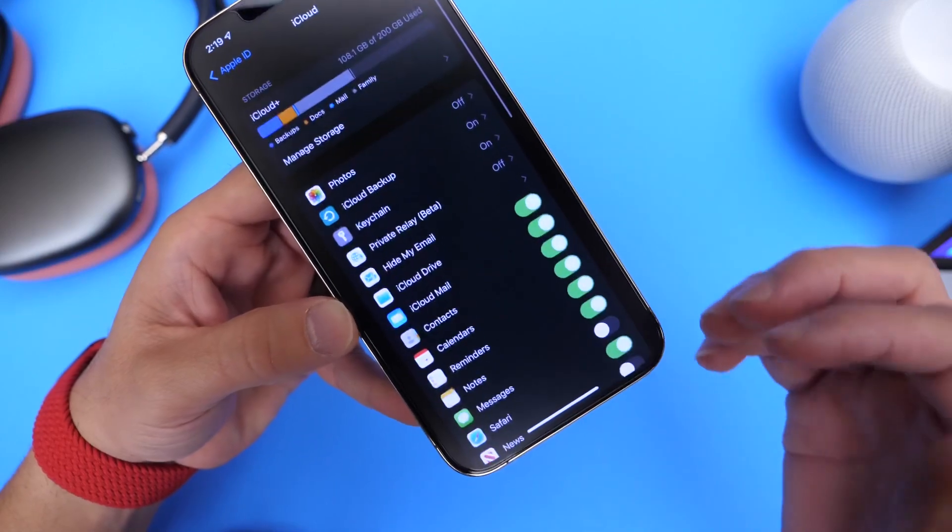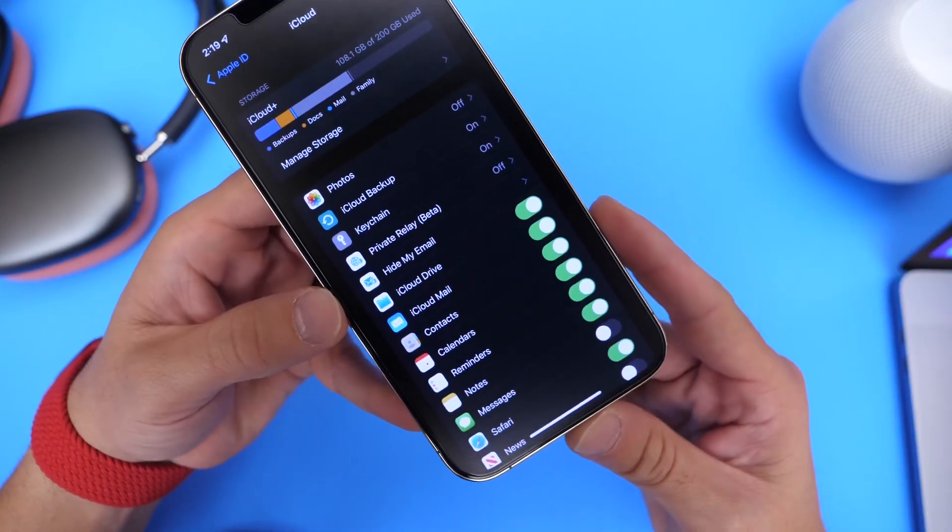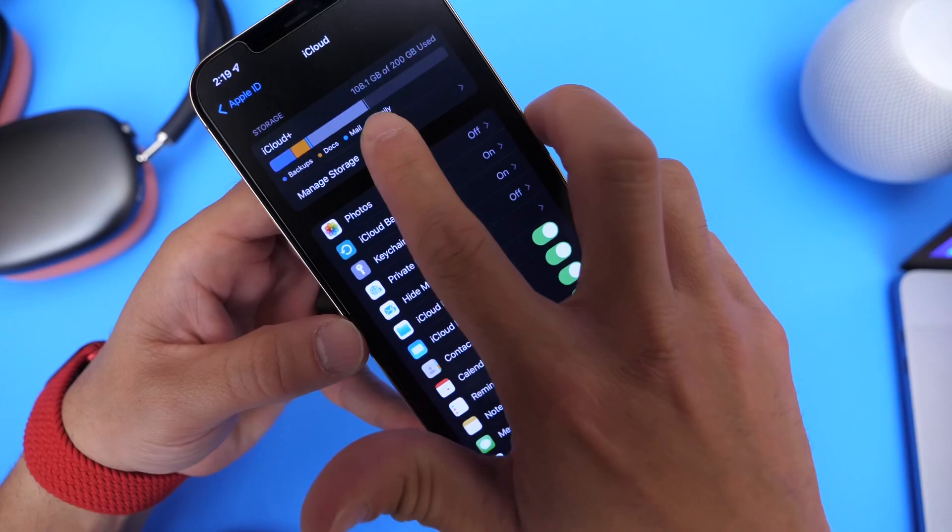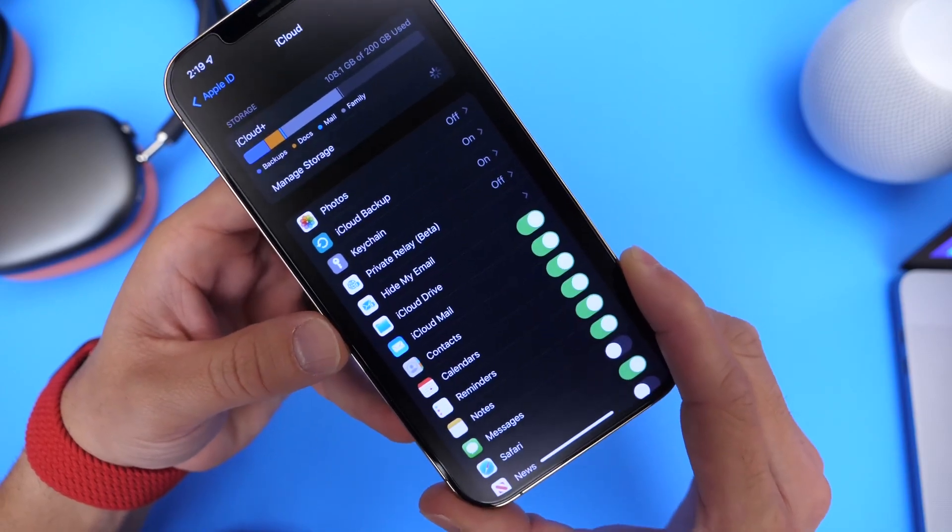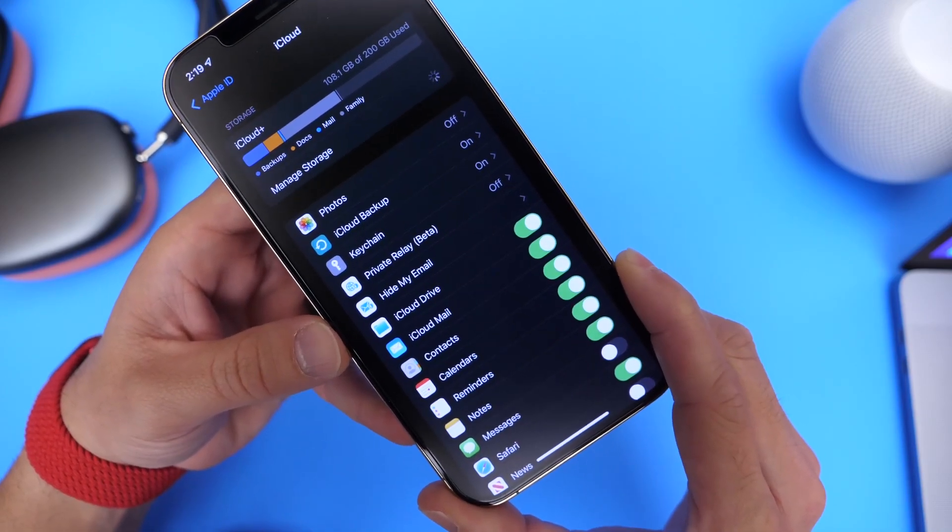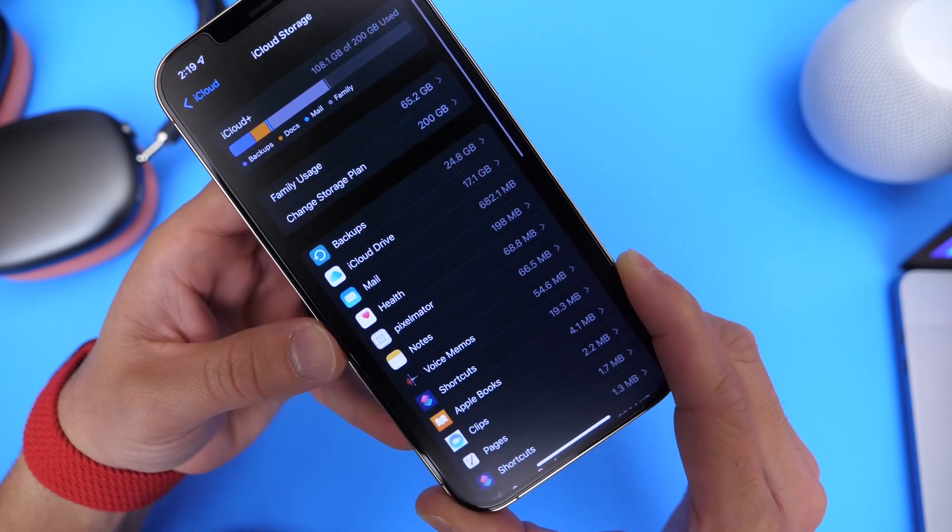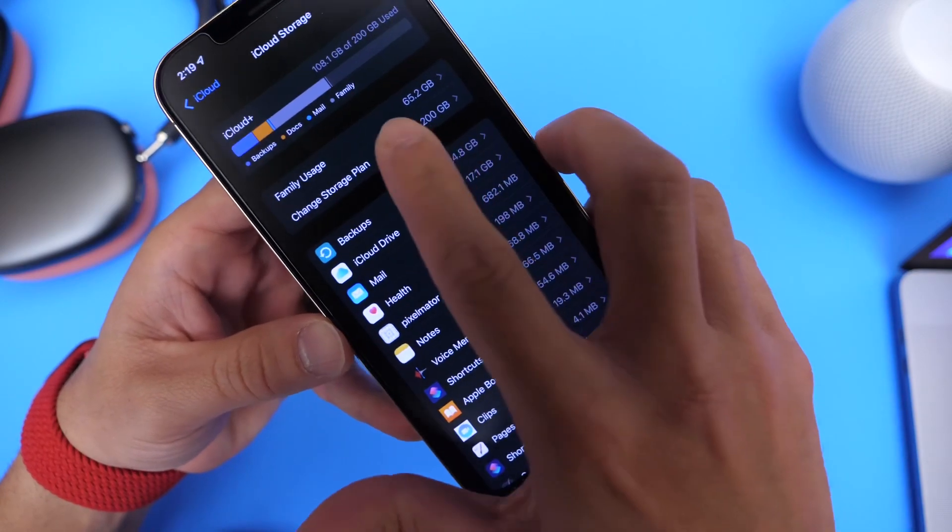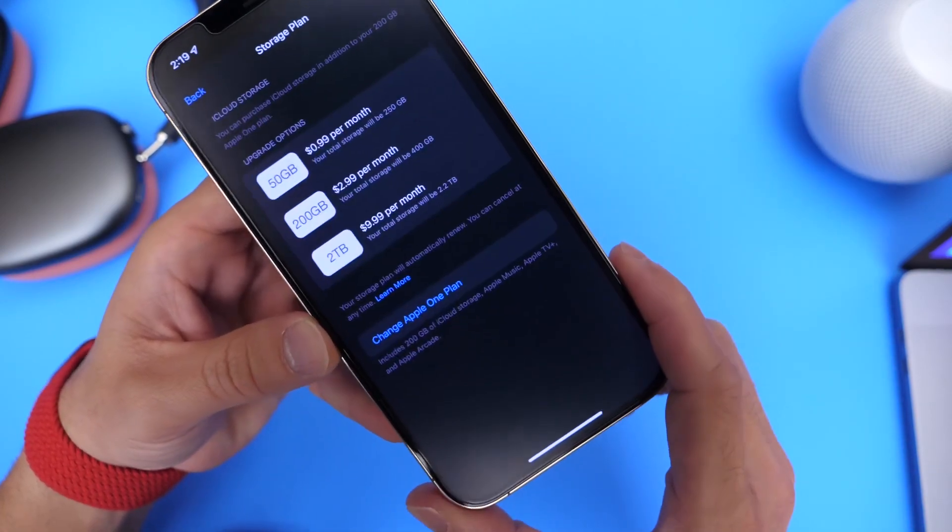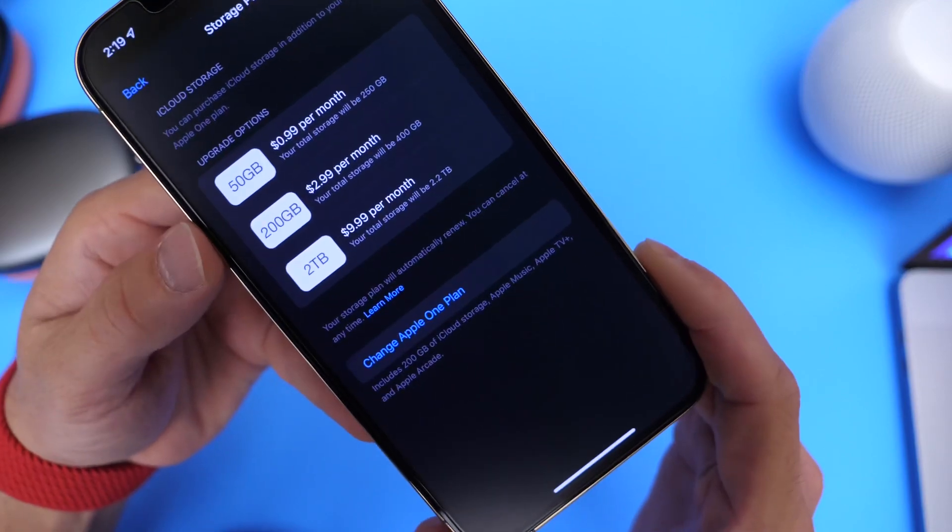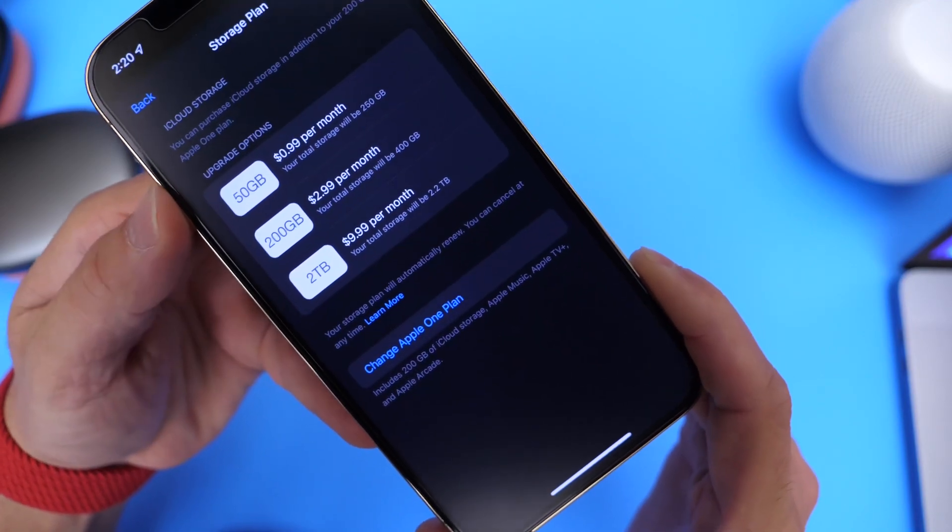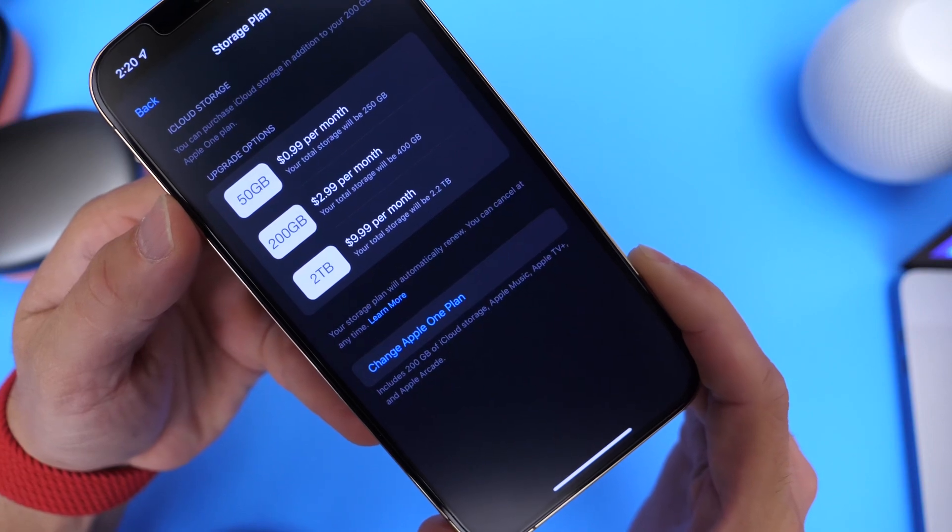Now, if you don't have enough iCloud storage, I recommend you backup to a physical computer or you can manage your storage right here and update to additional storage in order to save all your data. Now, you can go ahead and choose a different data plan right here and this will allow you to purchase additional data in case you don't have enough data in the cloud.